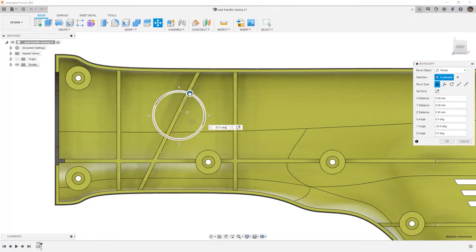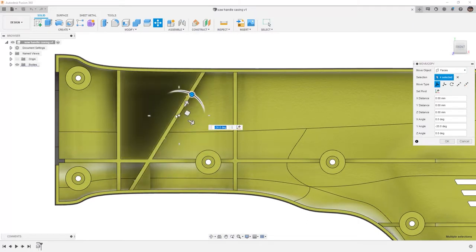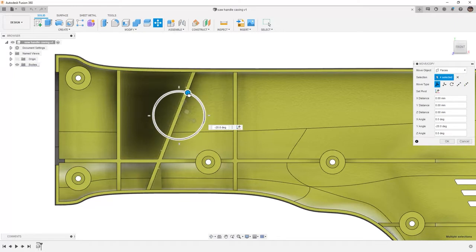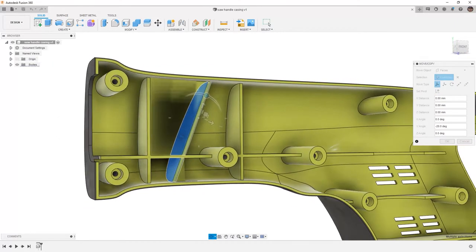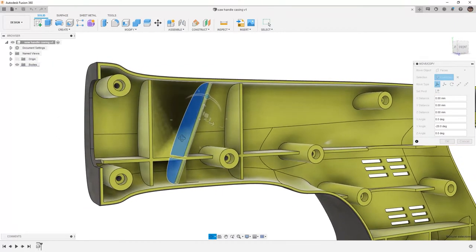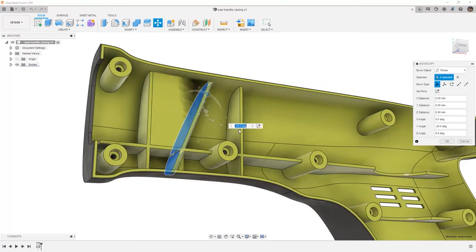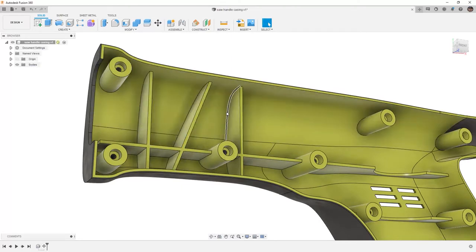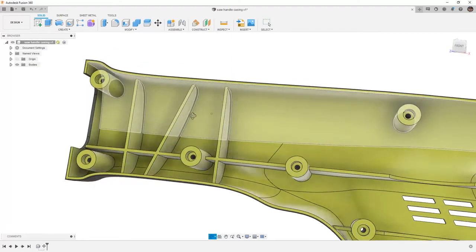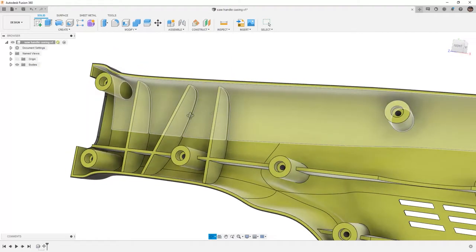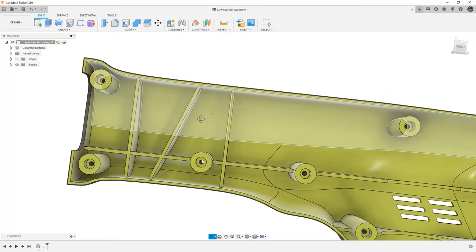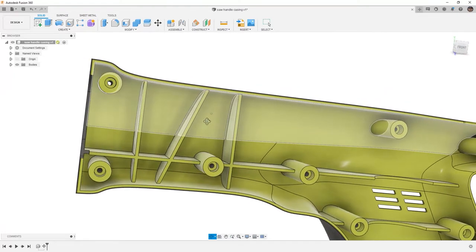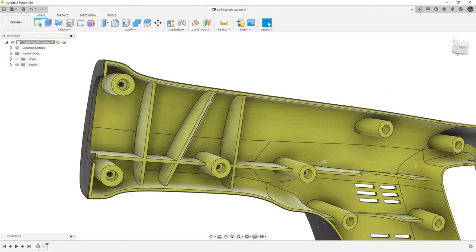Notice how Fusion 360 is automatically adjusting the length based on our selection. I'm going to say OK and allow it to update based on those changes. Very quickly and easily, we were able to update this rib, which is based on complex geometry.